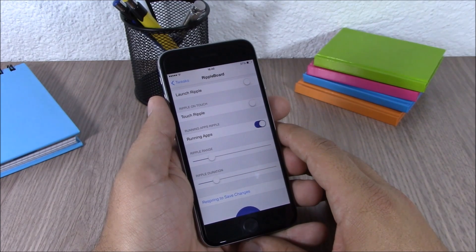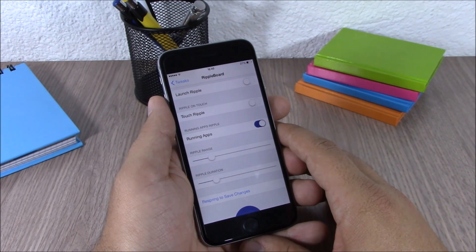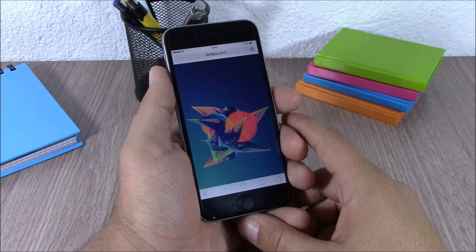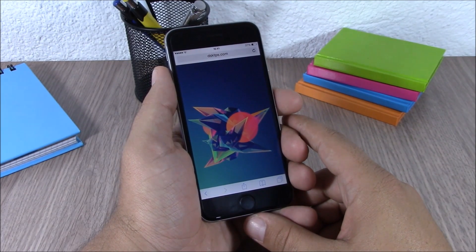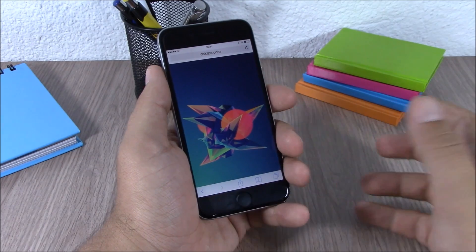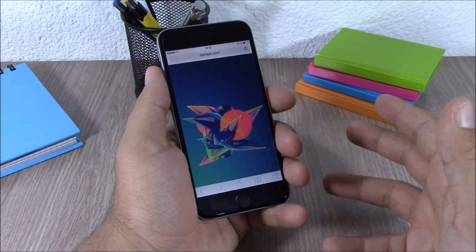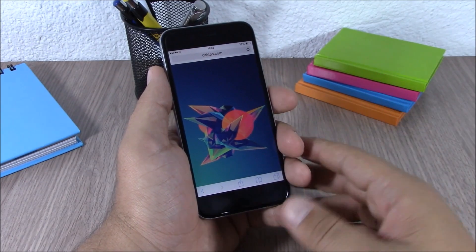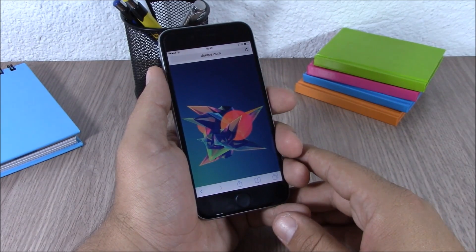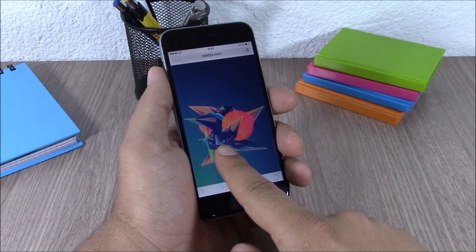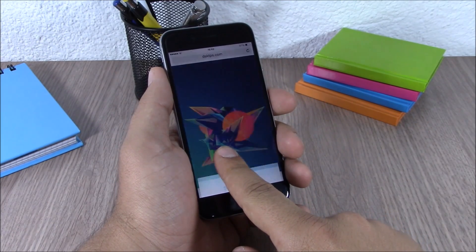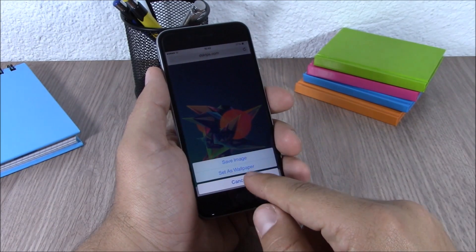You can download this tweak for free from the BigBoss repo. The next tweak for this video is called Safari Wall Setter. What this tweak does is allow you to set any image from Safari as the wallpaper of your device. All you have to do is open an image in Safari and tap on it.